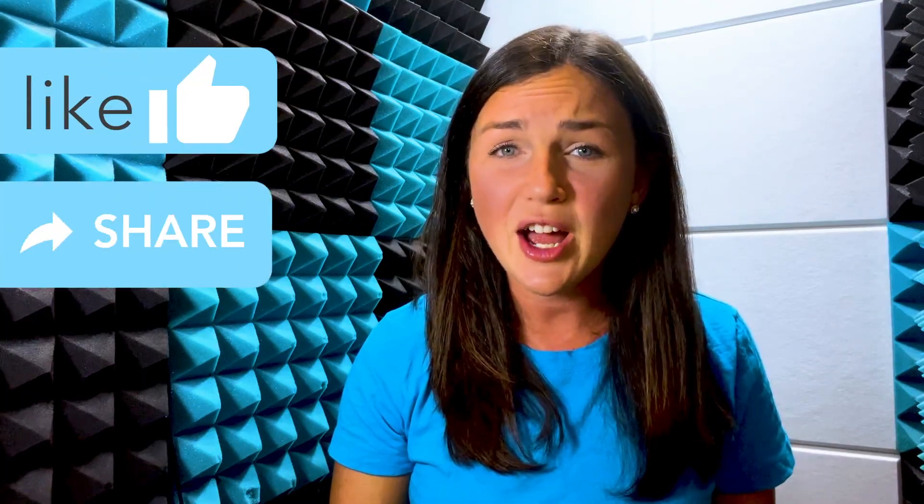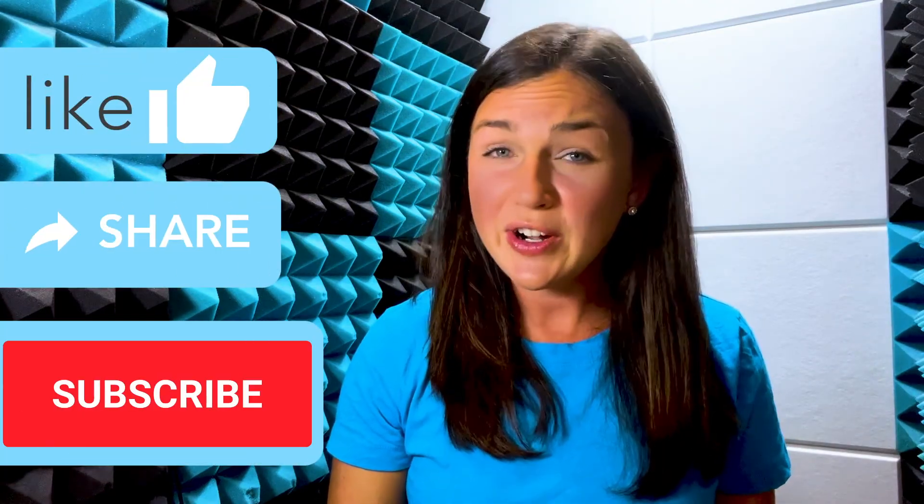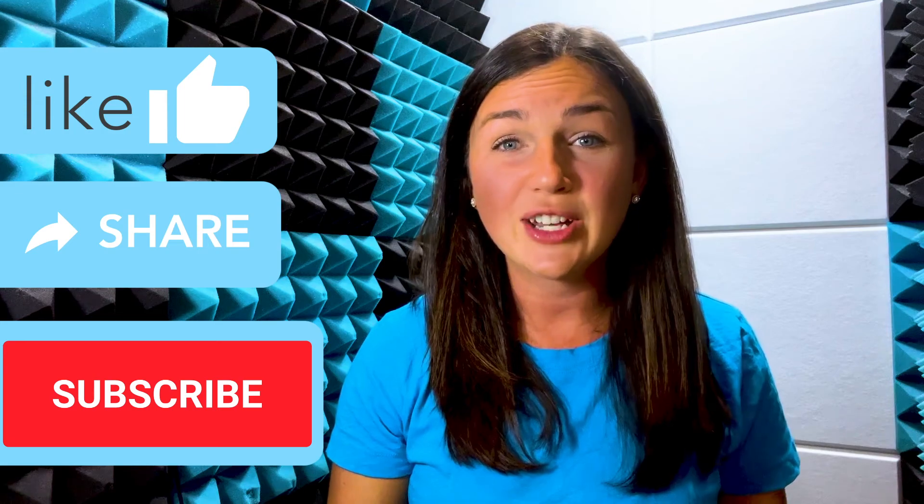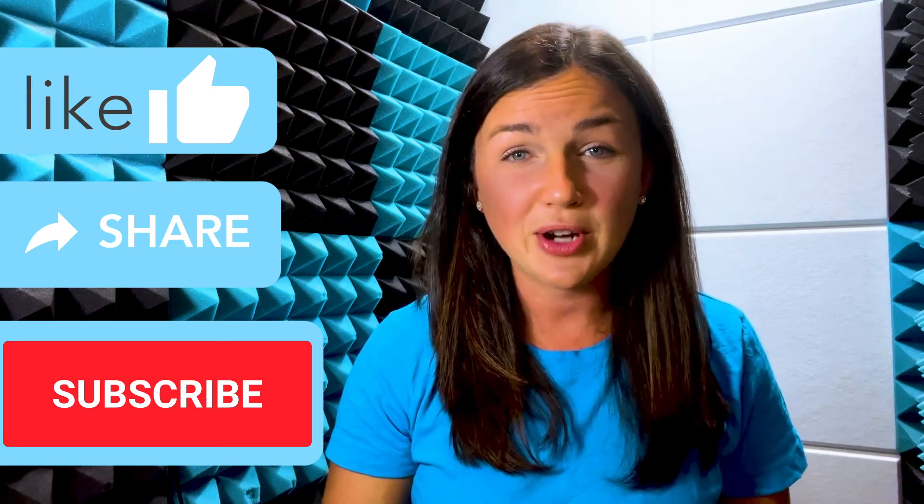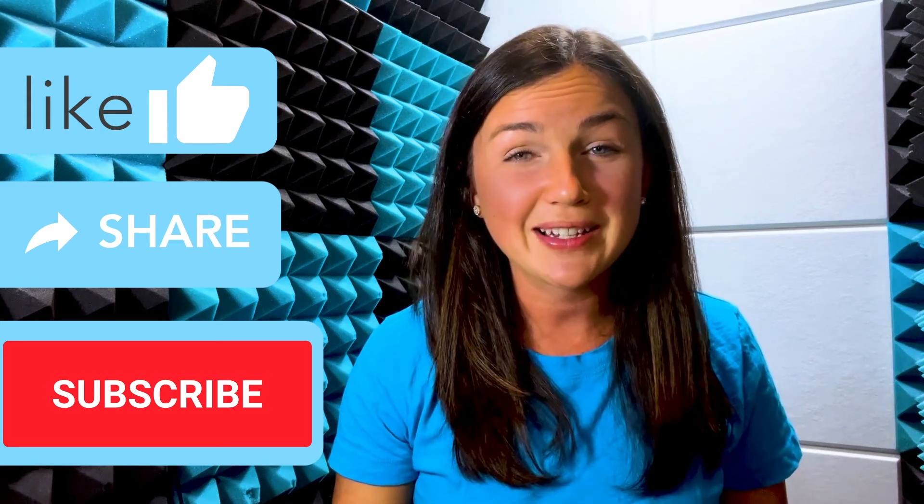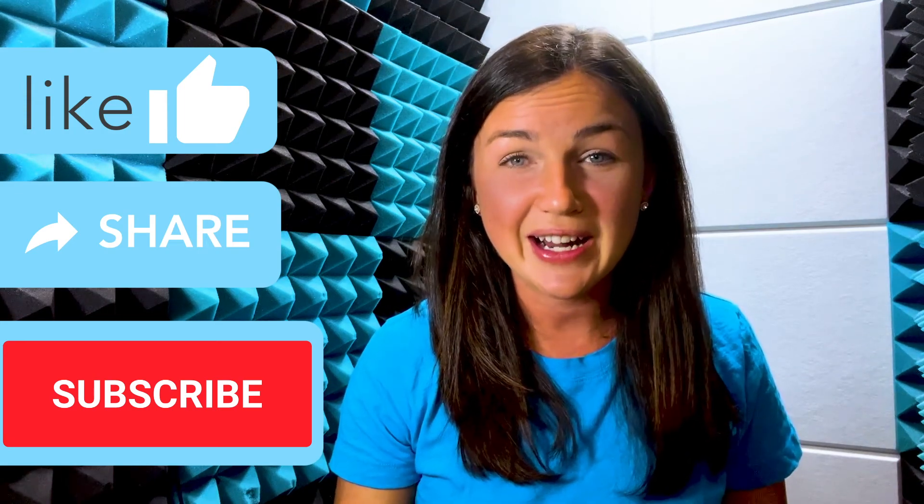If this video was helpful, please like this video, share it out with anyone else who may benefit from it, and don't forget to subscribe to Being Classy. My name is Jessica and I'll catch you in the next video.